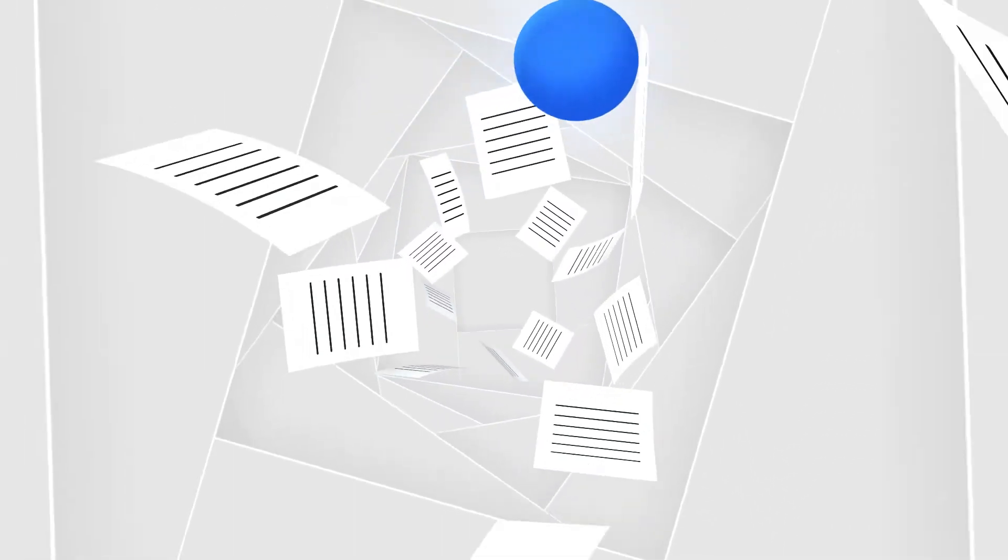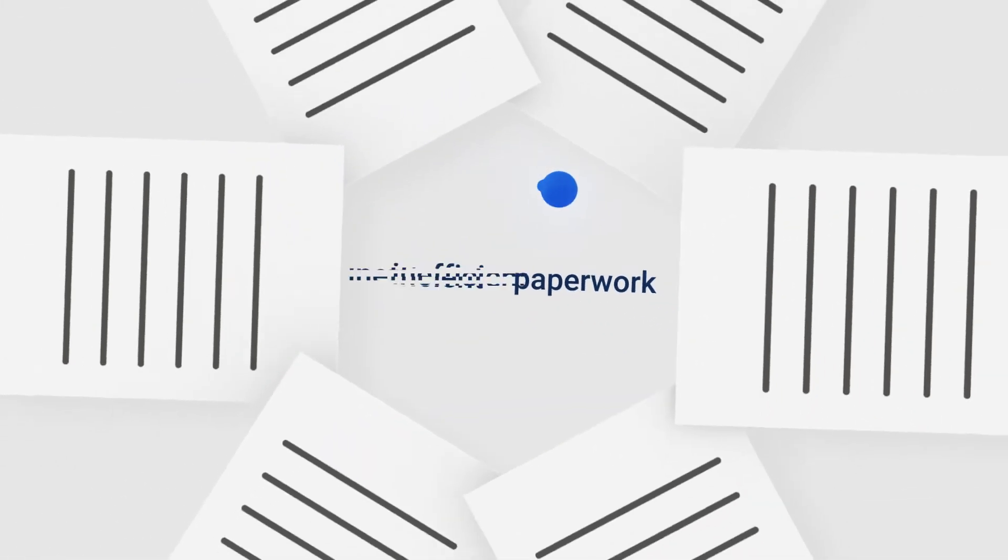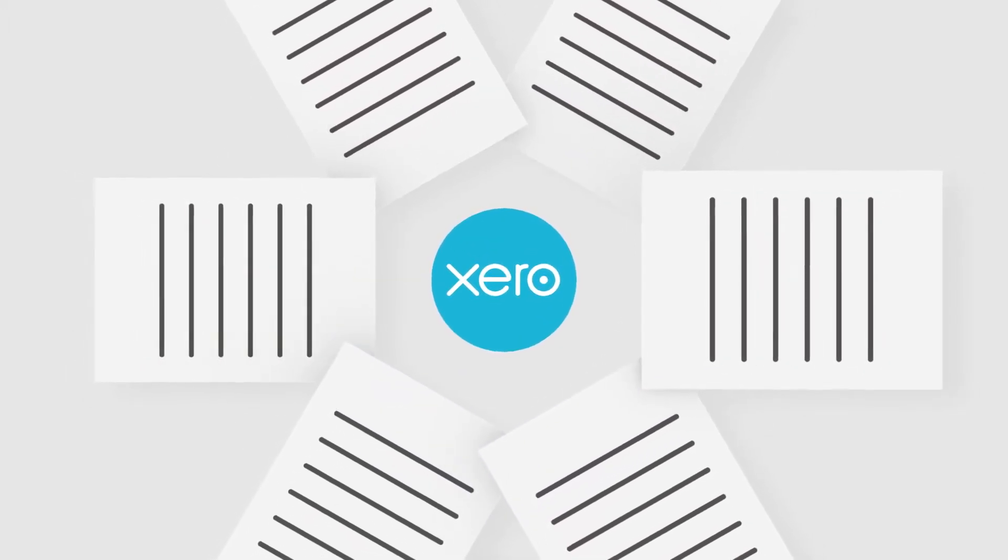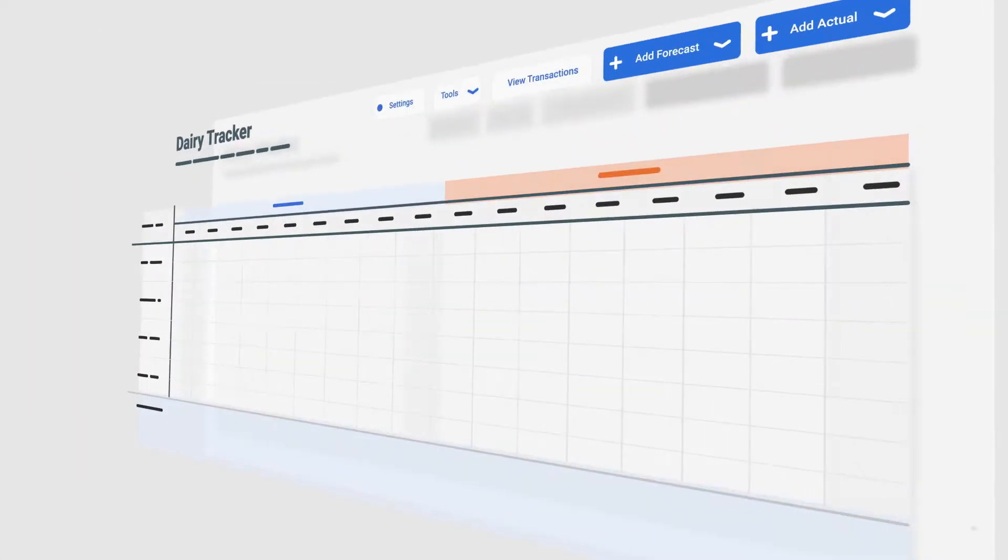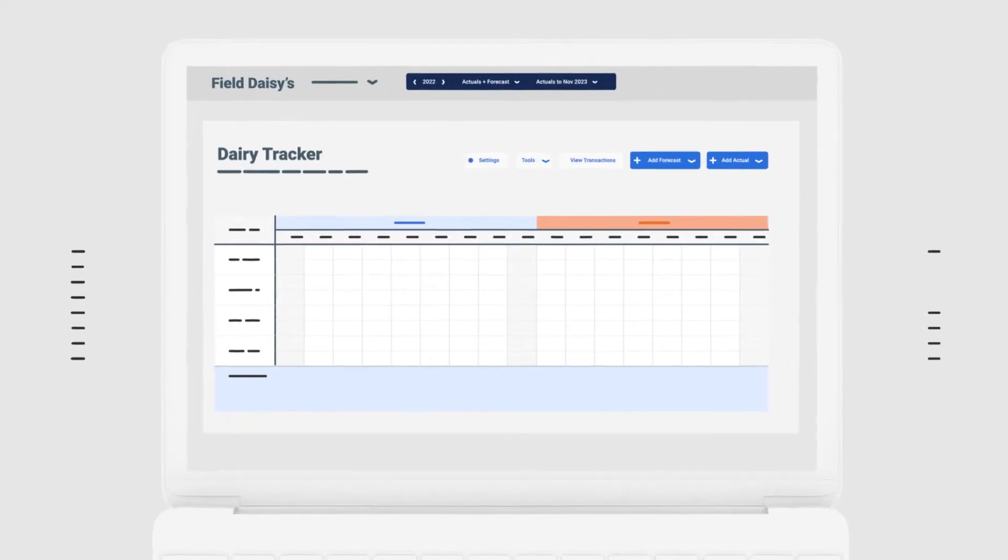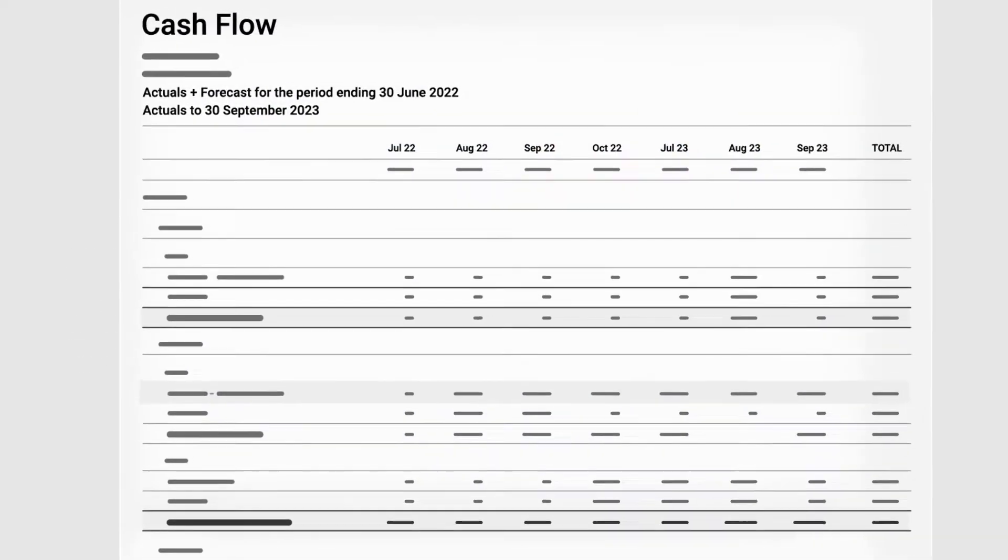It's designed to reduce stress and uncertainty over the numbers and free farmers from inefficient paperwork. Figured integrates seamlessly with Xero's accounting software so you only enter data once and everything is up to date.